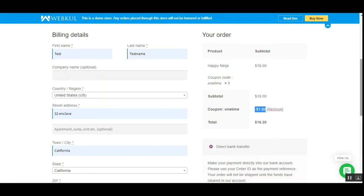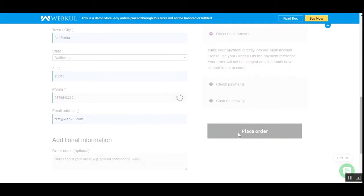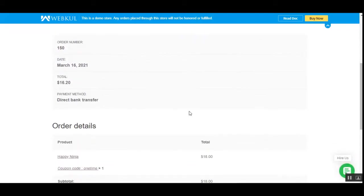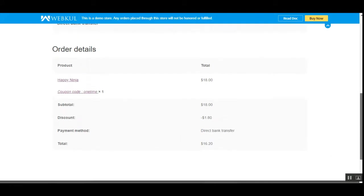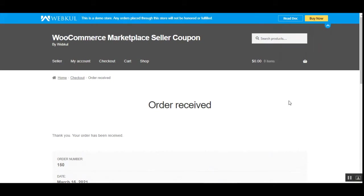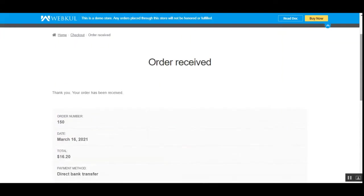Under the order, you can see the coupon that was applied one time and the discount amount. Let me enter the telephone number and place the order. Customers can find the details of the coupon code and the discount applied in their order history. Scrolling down, here's the total amount paid and the discount that was applicable on this particular order. Coupon codes can also be applicable based on product count within the cart.